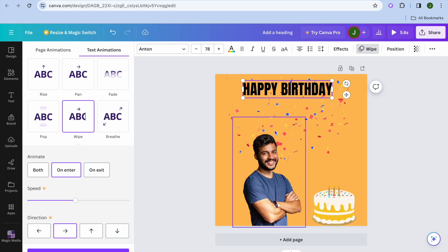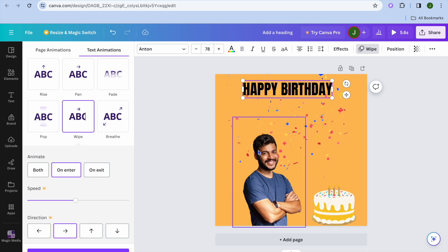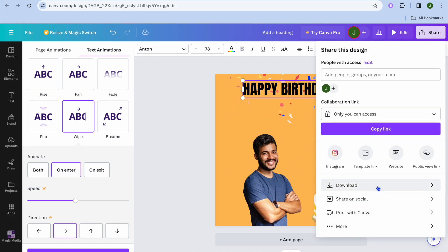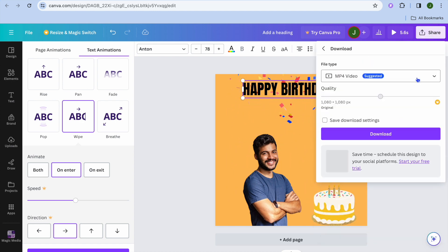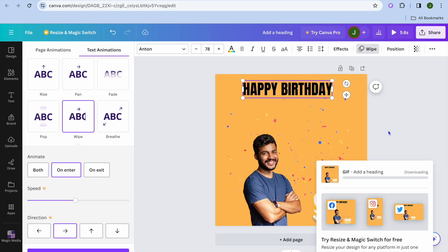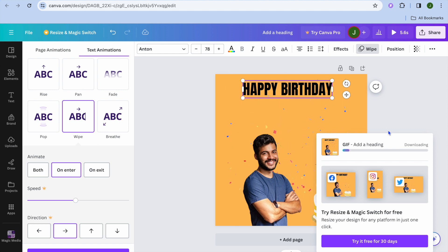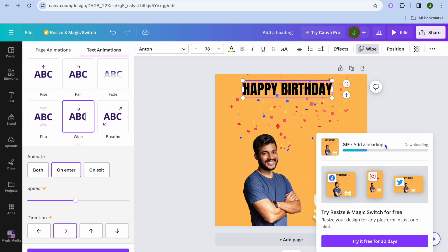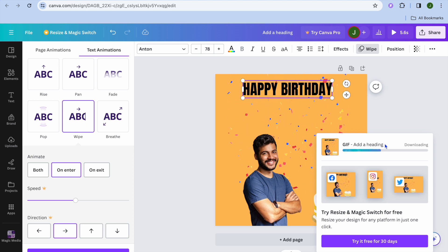If you want to add more animations you could, but now we're going to tap Share, select Download, tap where you see PNG, select GIF, and then tap Download. You can see our GIF is now being downloaded and from here you can quickly share it. That's it — hope you found this tutorial helpful and informative. If you did, be sure to hit the Like button and subscribe. Thank you for watching!